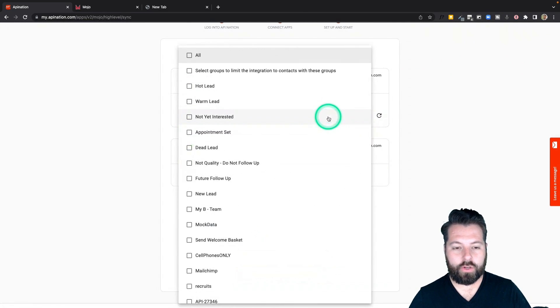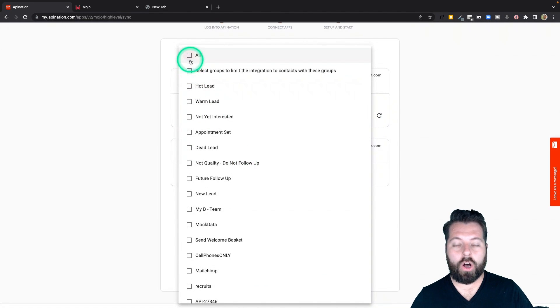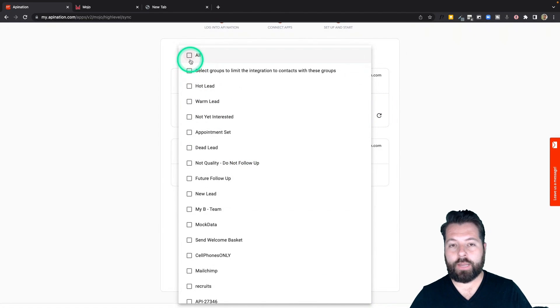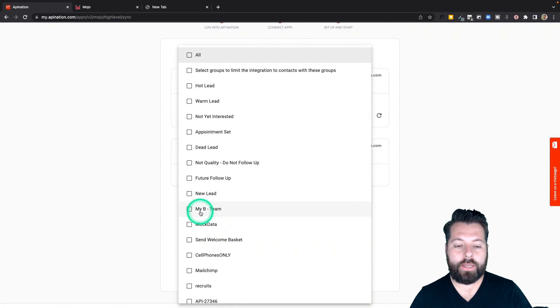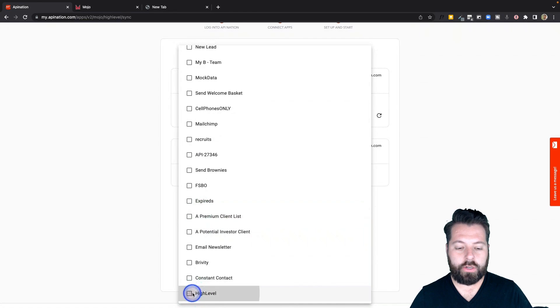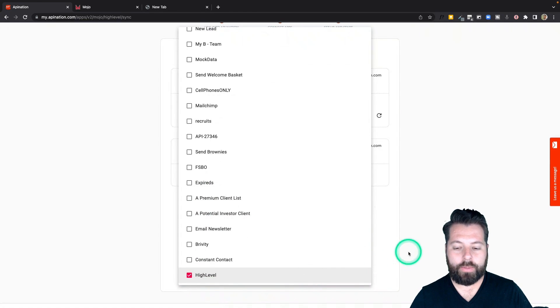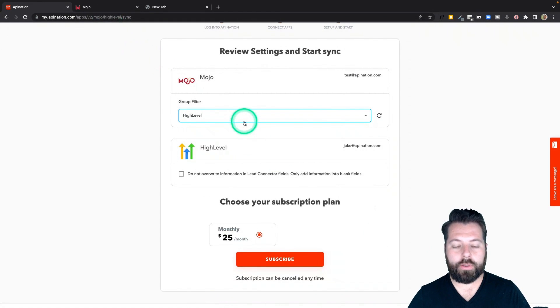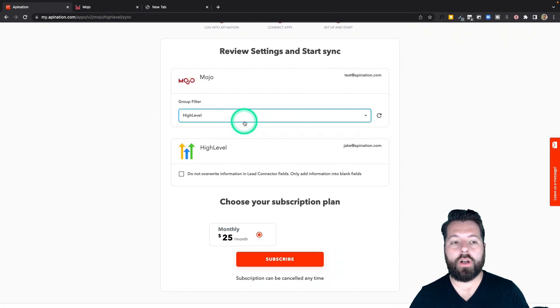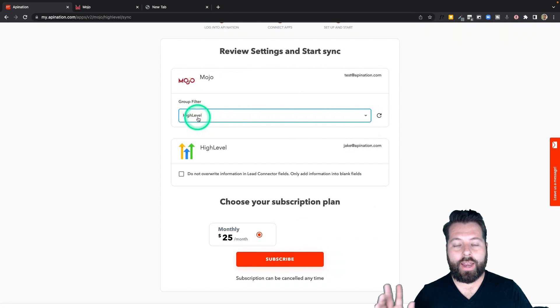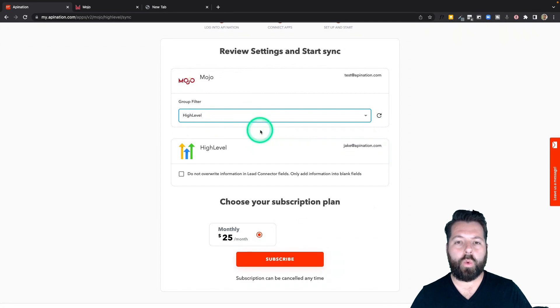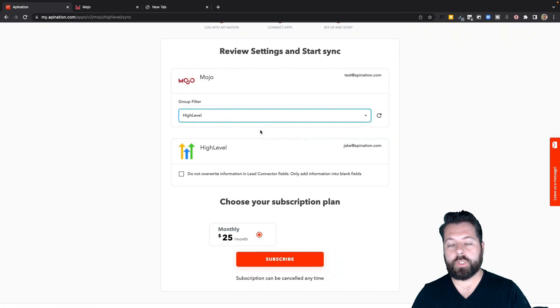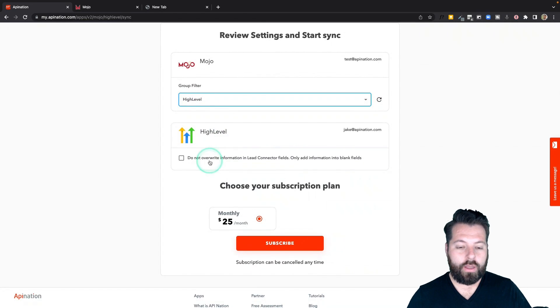The biggest thing here is the groups. You could sync all groups into HighLevel so that anytime you add contacts to any group they get put in your database. I prefer to be a little bit more discerning, so I set up a group earlier. That HighLevel group, and now when I'm making my calls in Mojo, all I have to do is click that HighLevel group and I know it'll get synced into HighLevel. So it's just a way to be a little bit more specific about how you want to handle your contacts here.